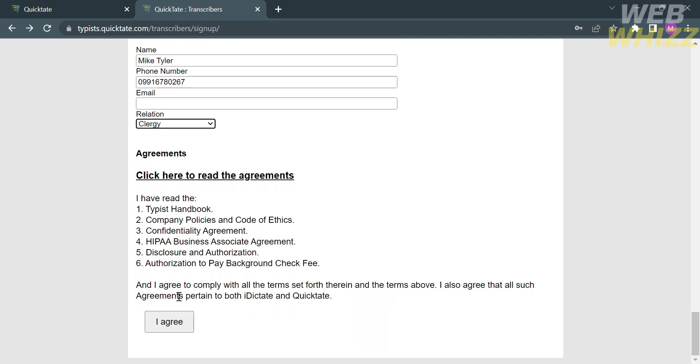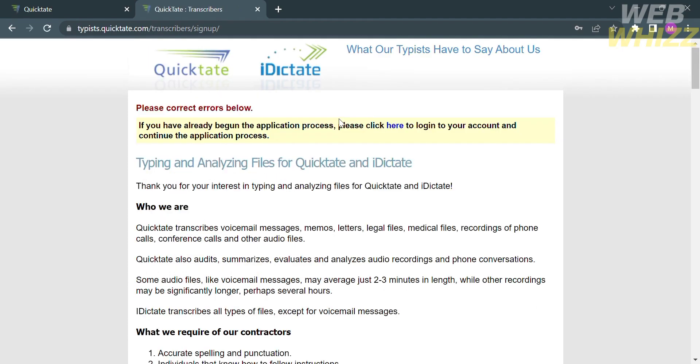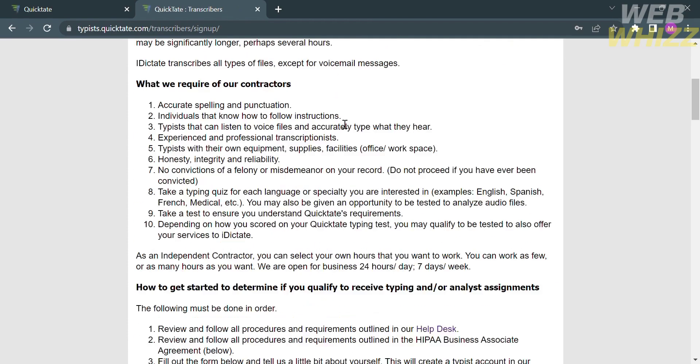After you fill out all of the required information under the references, make sure that you read all of the agreements, such as the terms and conditions and the policy, before proceeding by clicking the I agree button below.